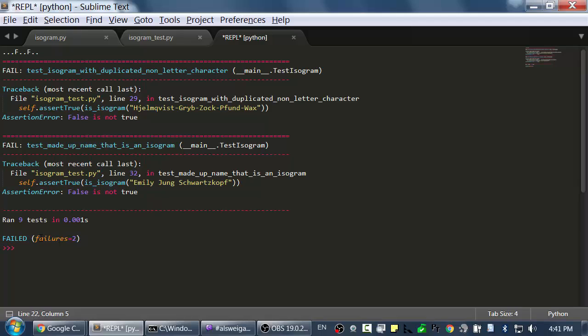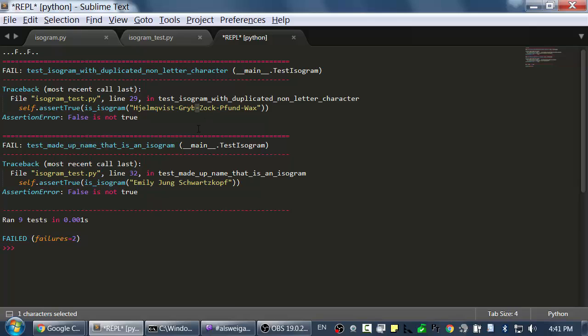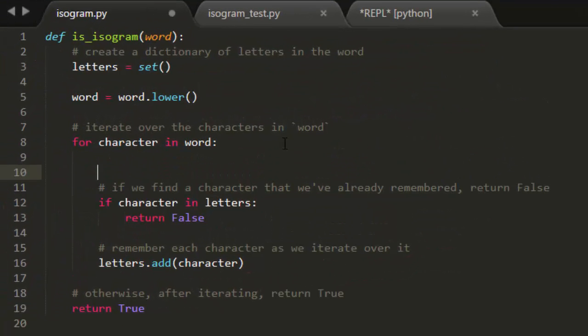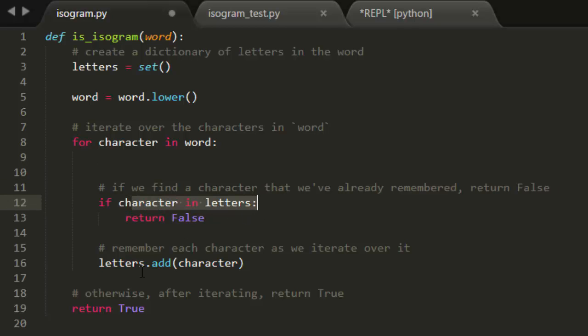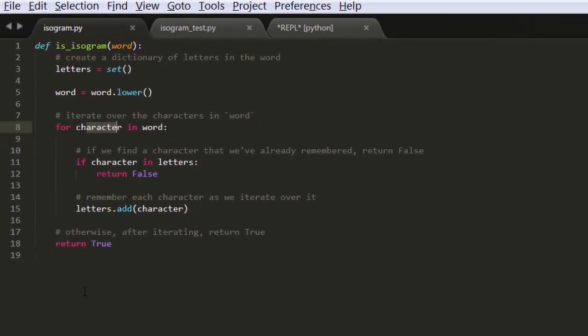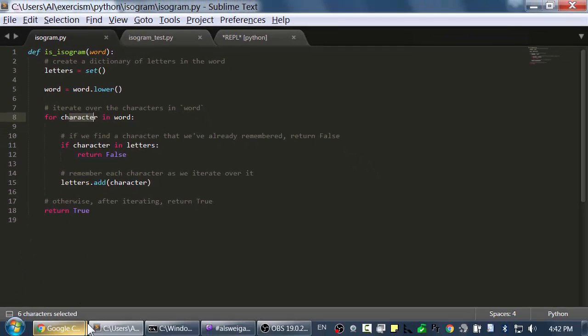So I've solved that one test case. Now I'm only failing two test cases. And this is also because these two space characters in this one, and then these two hyphen or dash characters here, are also triggering this to return false, when it's expecting it to be true. So remember, we want to ignore all the non-letter characters. So let's add this here at the very start. For non-letter characters, we don't want to check if it's in letters, and we don't want to add it. We just want to move on to the next character. So we need to figure out a way to check if character is a letter or not. So let's go to Google to figure that out.